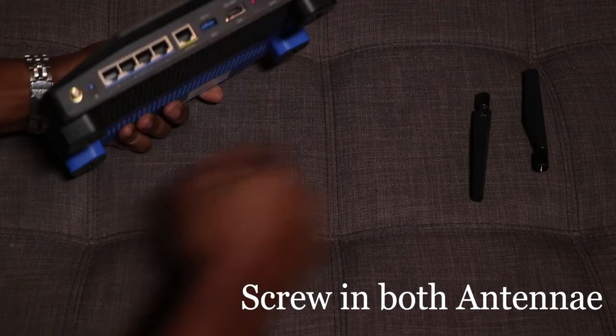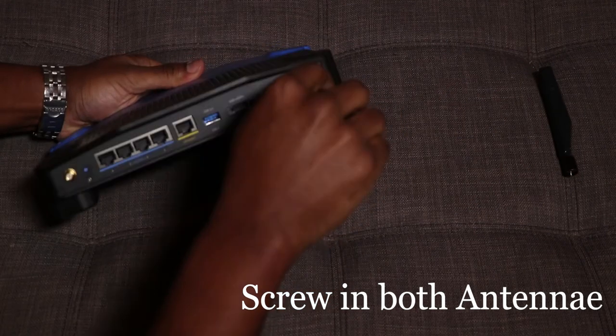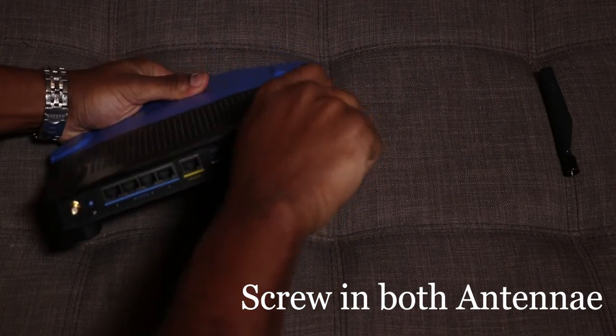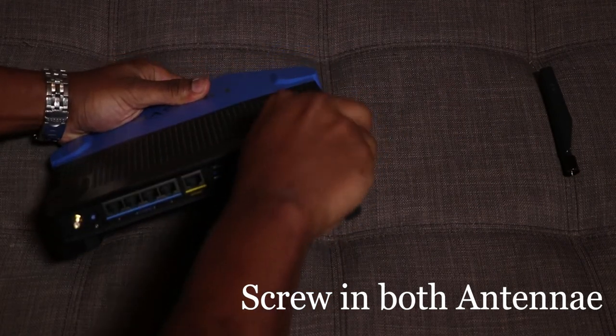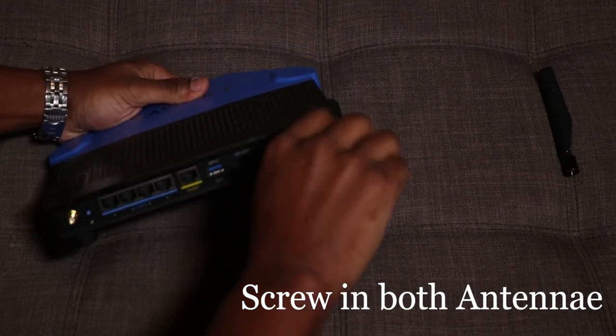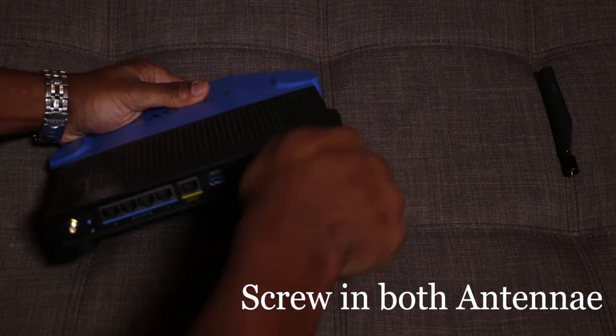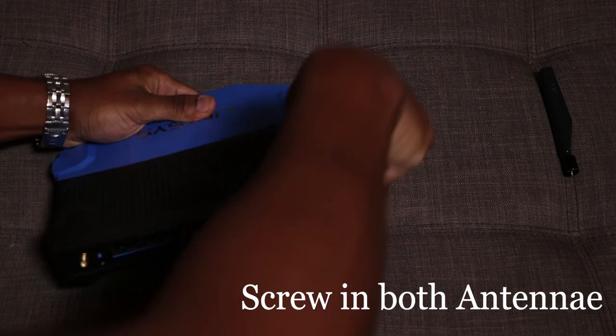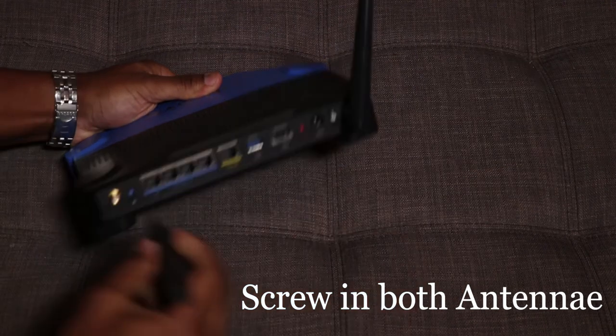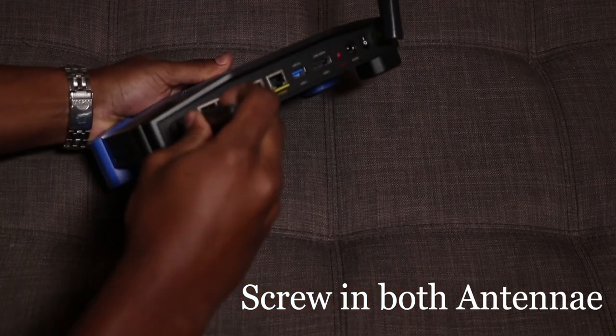We're going to screw in the antennas. Screw one in to the left and one in to the right until they are hand tight. Make sure that the antennas are facing in an upward direction to achieve maximum range.